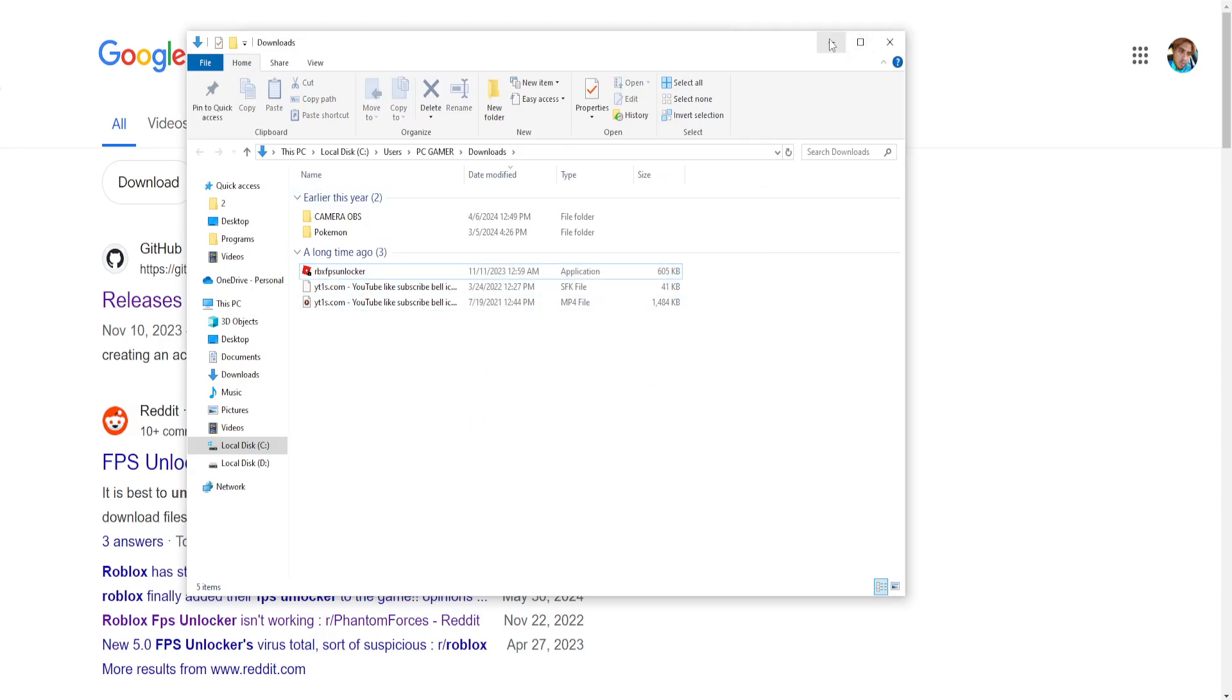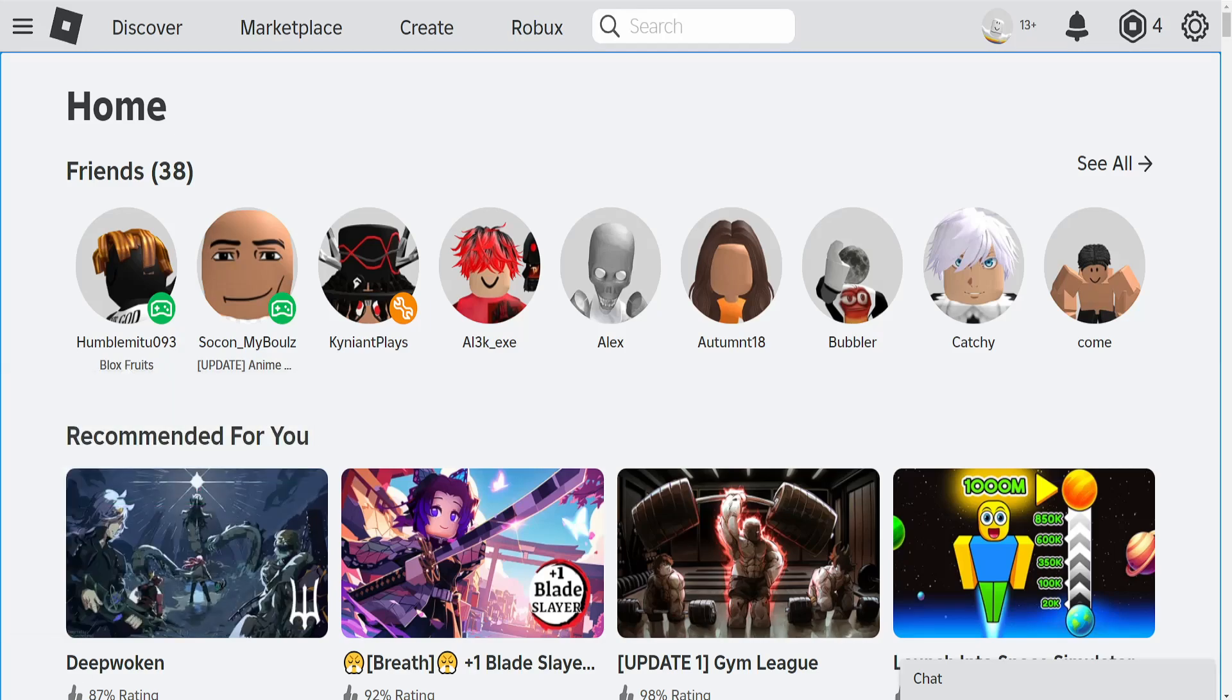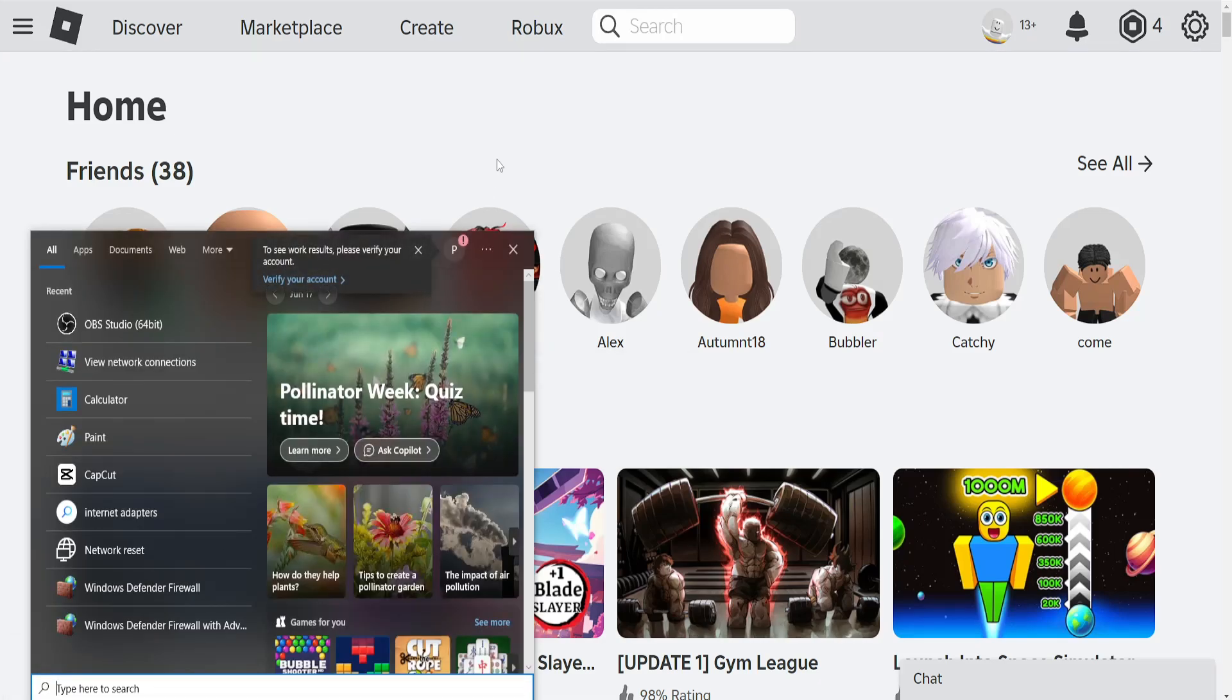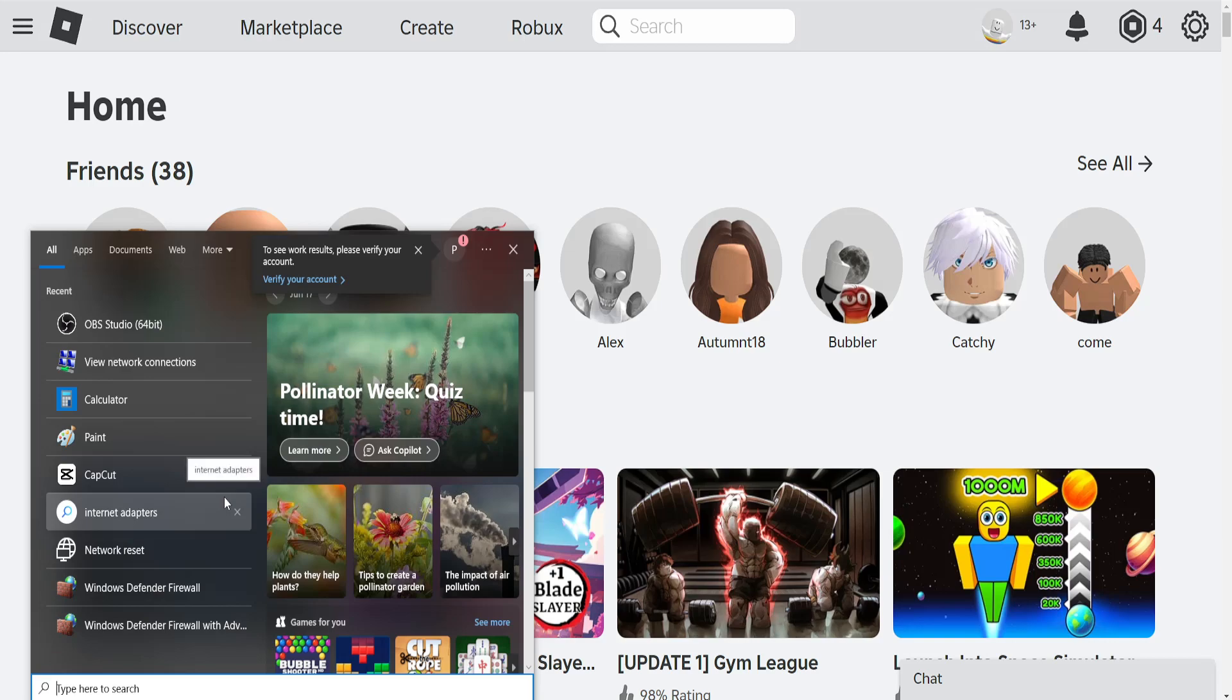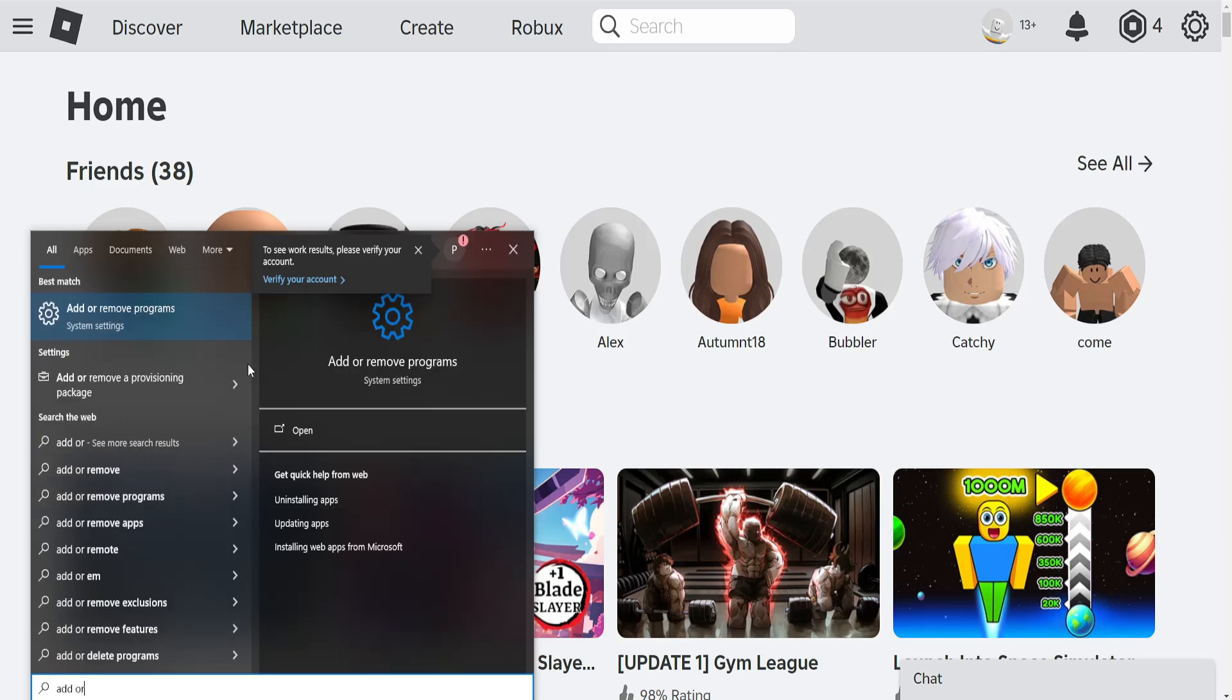If it still doesn't work for you, then the last thing that you can do is update your Roblox. Just open up your search bar and search for add or remove programs.